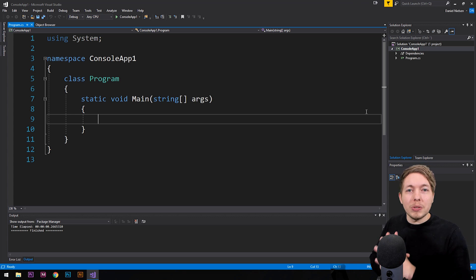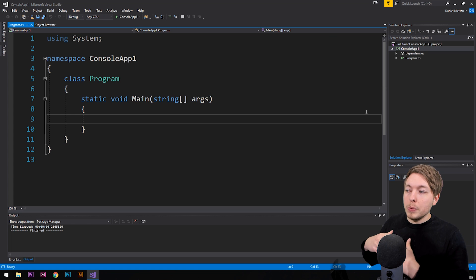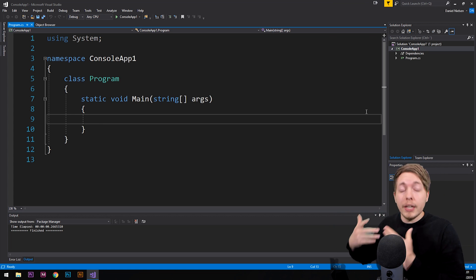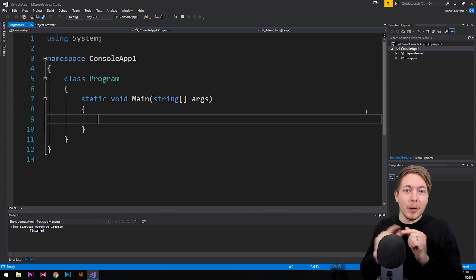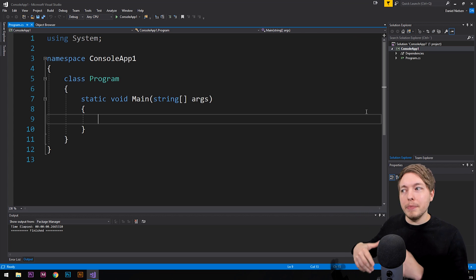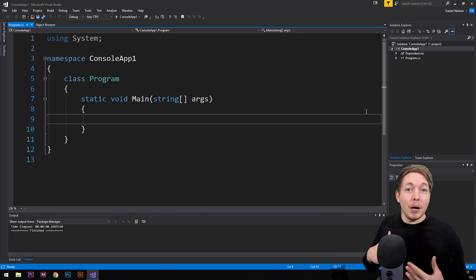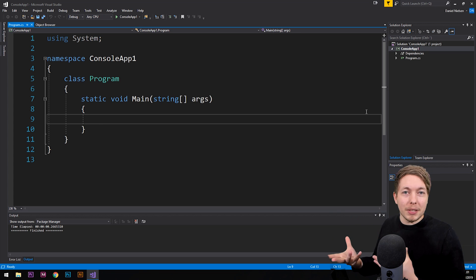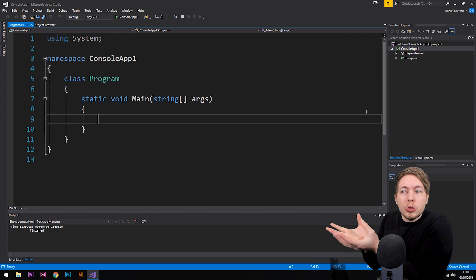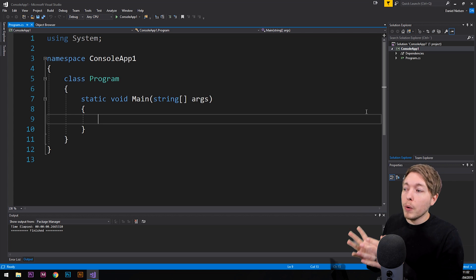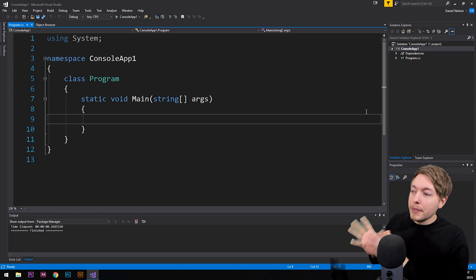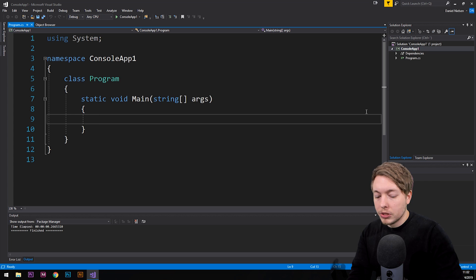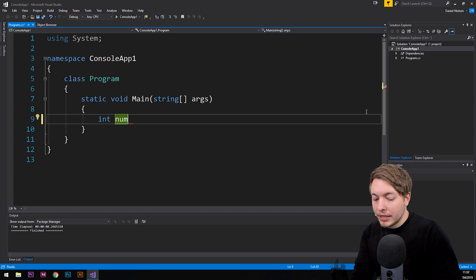When it comes to C-sharp, we sometimes want to run a specific piece of code depending on what kind of data we have inside our application. So let's say we have a console running on the screen, and I want the user to type in something — maybe their name or a couple of numbers. I need to take whatever they write and store that inside my application. To give an example, let's create an int variable type and call it `num`.